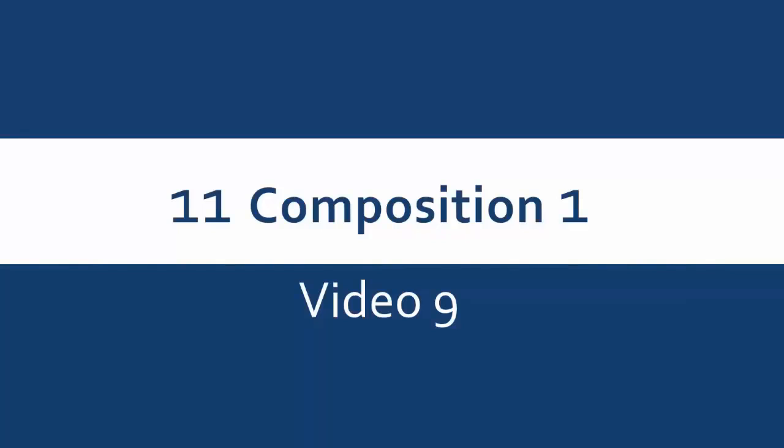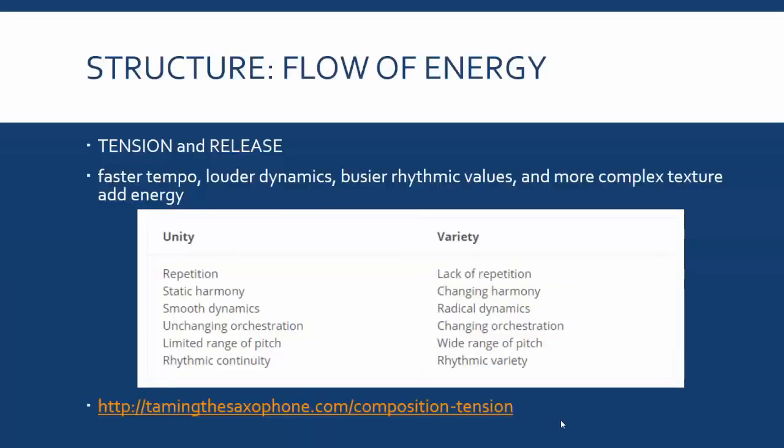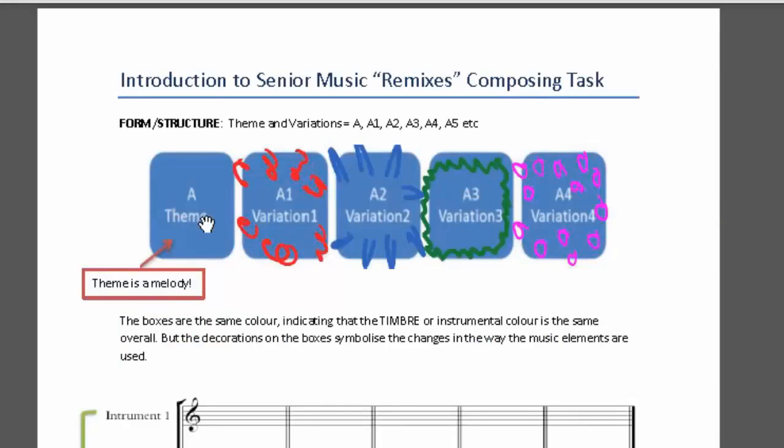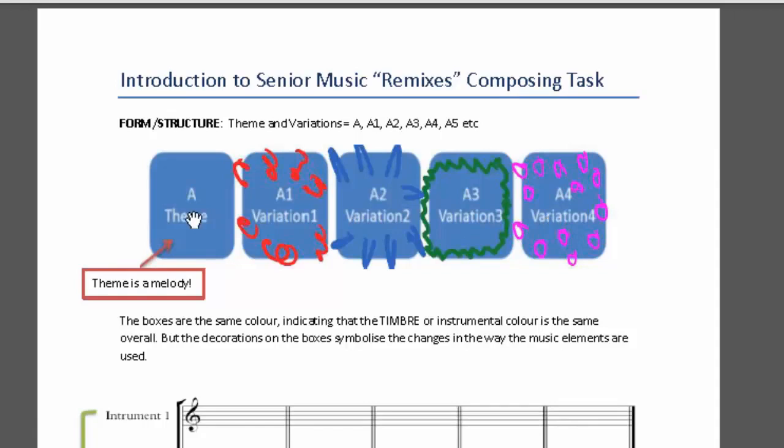My topic today is the overall flow of energy in the structure of your piece. We know that the form of this piece is theme and variation. It's a form made up of an initial theme and subsequent separate variations that are just played one after another.